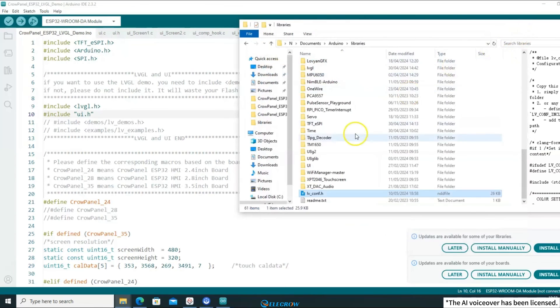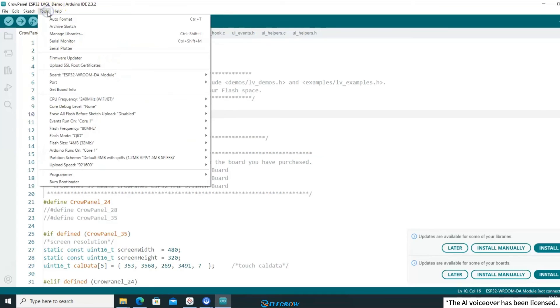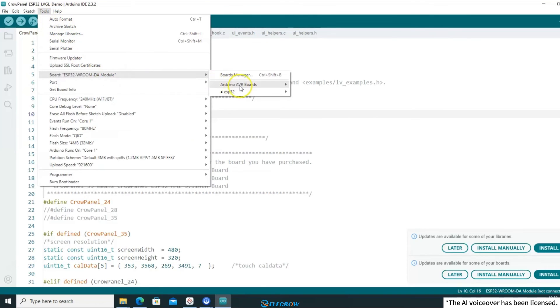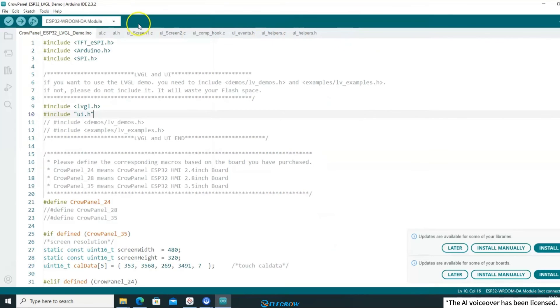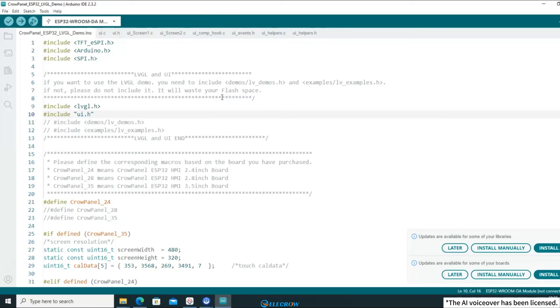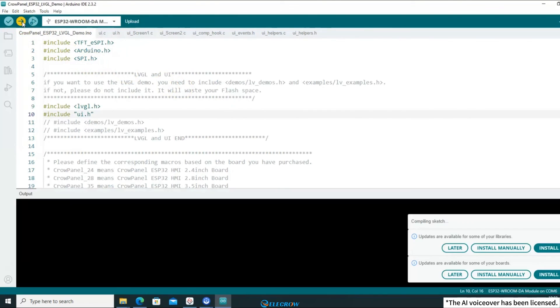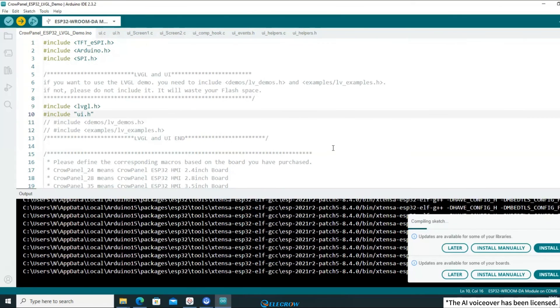Now, I have integrated the UI files with the example code. Let's compile and upload it to the board to see the results. Click Tool and configure the compilation settings according to your board. If you're not sure how to do that, please refer to the content in the first lesson, as the compilation process can take a long time. An incorrect configuration will waste a lot of your time. After configuring the settings, click Upload. Since the upload process can be lengthy, I'll speed up this part of the video.